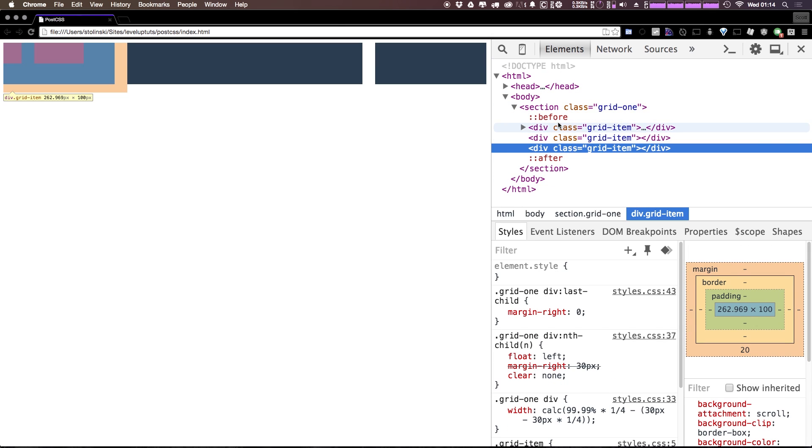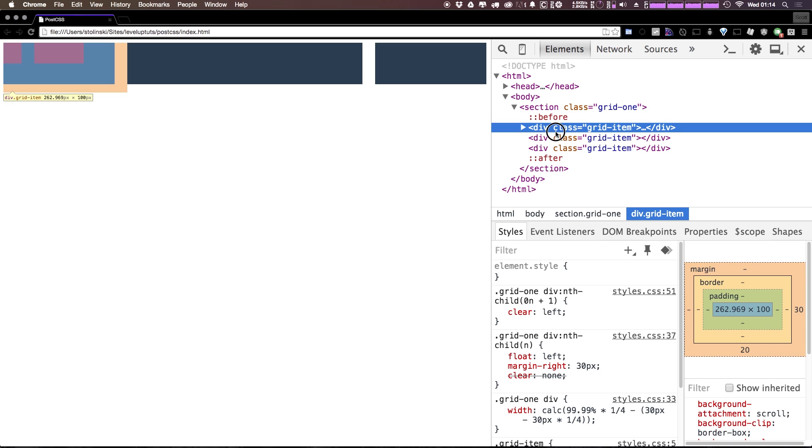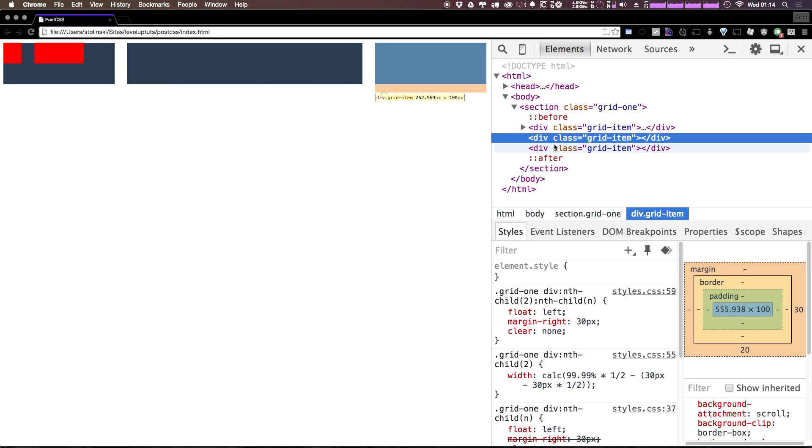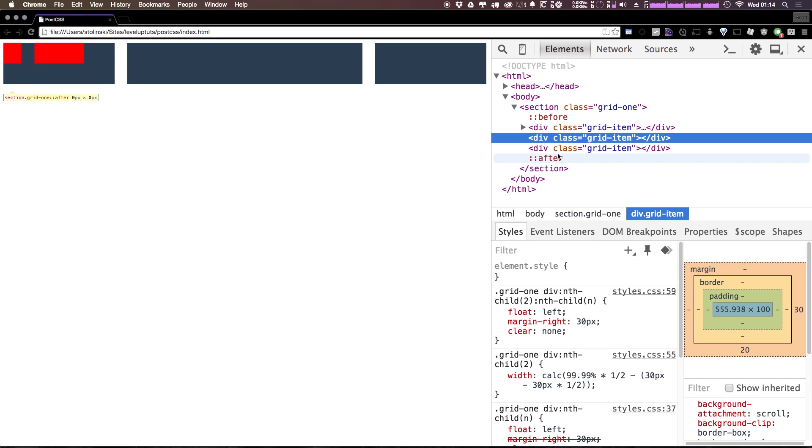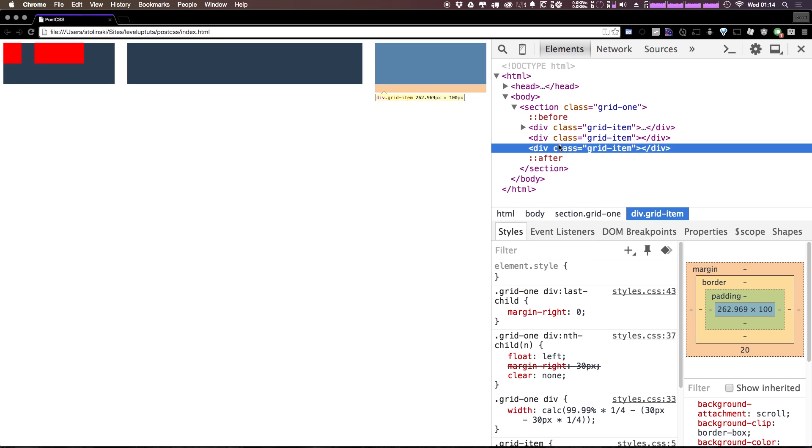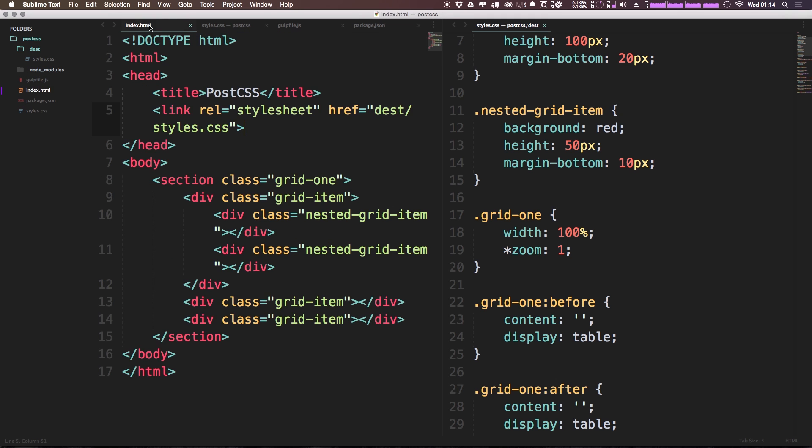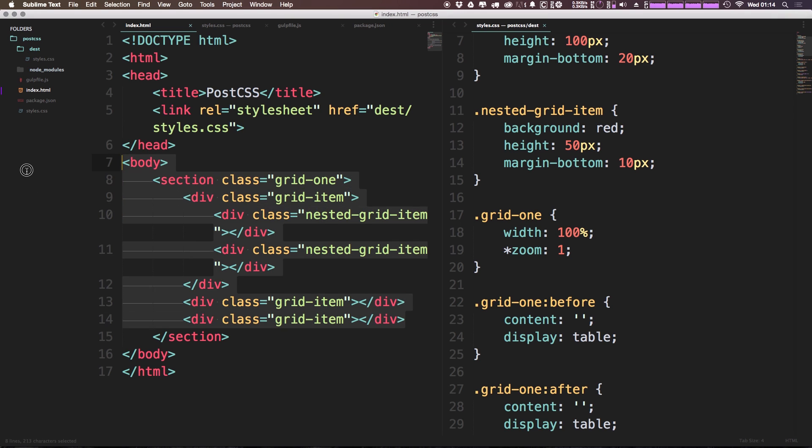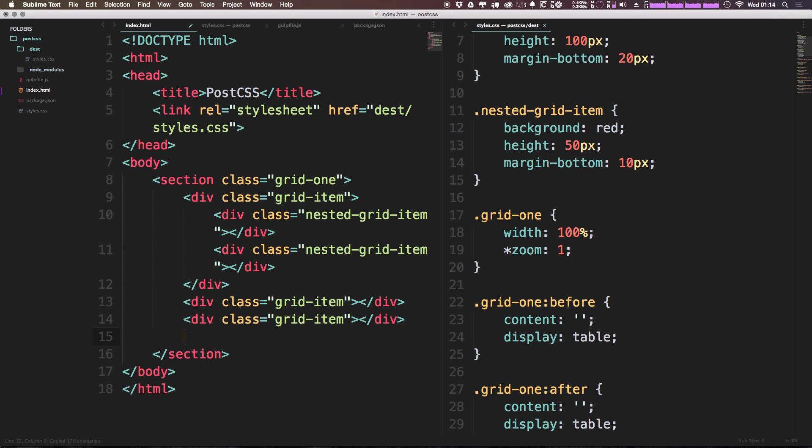So now as you can see we have grid item, larger grid item, and then the last grid item. Now what would you expect to happen if we just duplicated all of these and added a whole nother row?